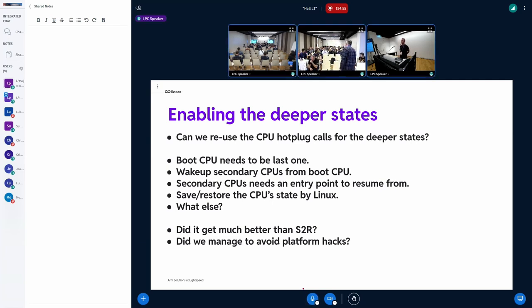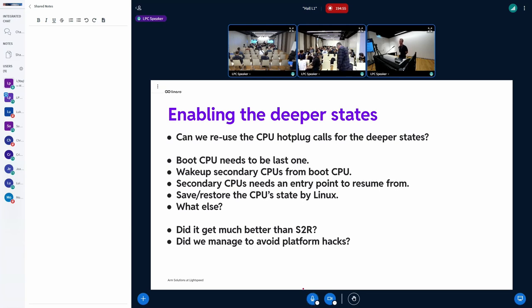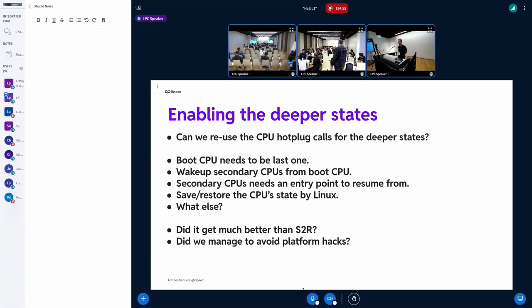I think you have that same problem for any interrupt, right? Any interrupt that won't be received if the firmware thinks the CPU is offline, it probably turned off the interrupt controller. So you also need to migrate all interrupts away, not just the IPI, but all interrupts away from that CPU.